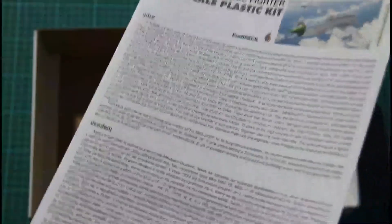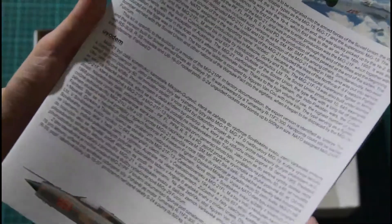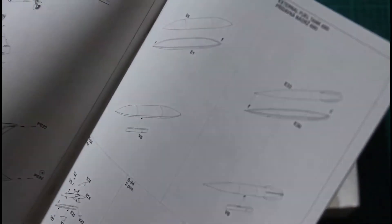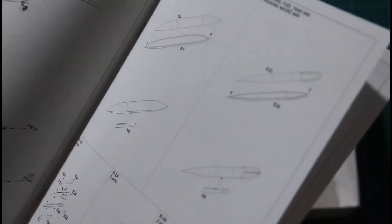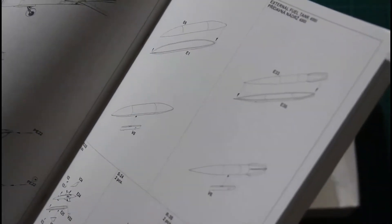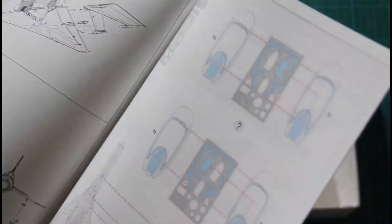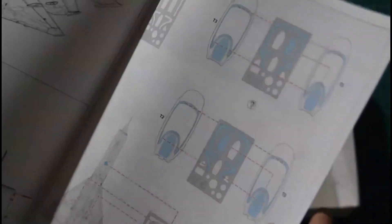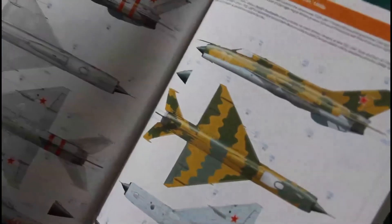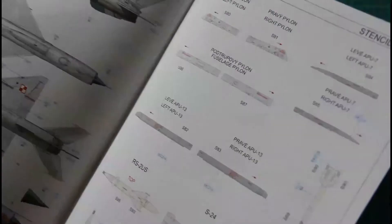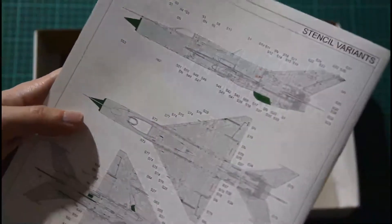Then we have the assembly manual, done in typical fashion for the ProfiPack kit. The manual is printed in color. On the front page we have some history of the airplane, and inside there's a parts map, color guide, and assembly manual itself, which is quite understandable. Here we have two types of external fuel tanks, missiles RS-2US, S-24, and R-3S. Here's the mask application guide and marking guide for the painting options, including stencil variants for pylons, missiles, and the fighter itself.